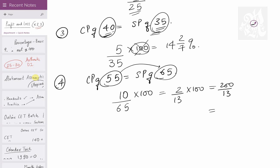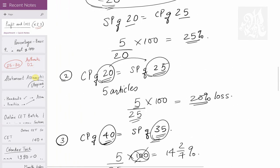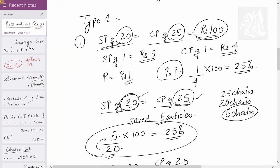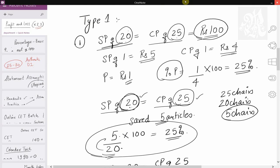In CET, you won't need to solve this entirely — options tend to be far apart. You can approximate: 200/13 is around 15% since 13 × 15 = 195. So mark any answer close to 15-point-something. I think the concept is clear. This covers one key type of profit and loss — direct SP and CP comparison. Watch my videos for the other types. Thank you very much and have a great time ahead!